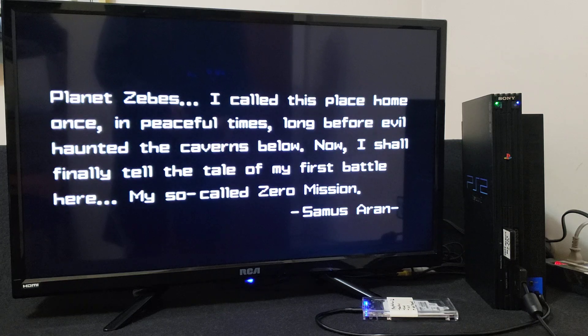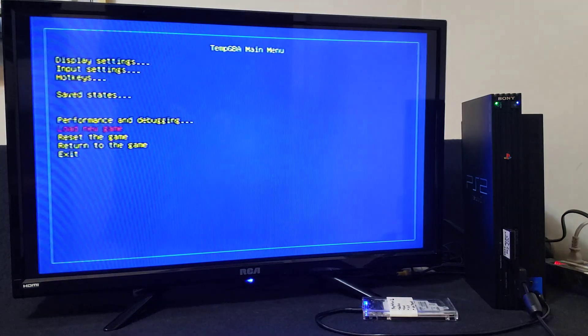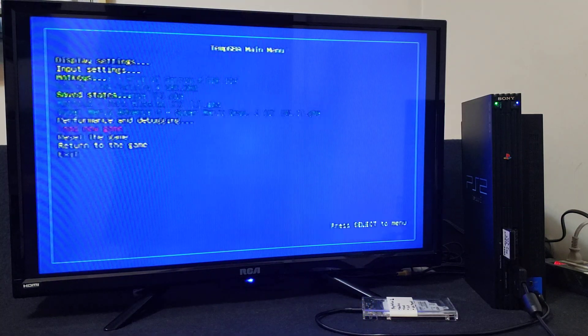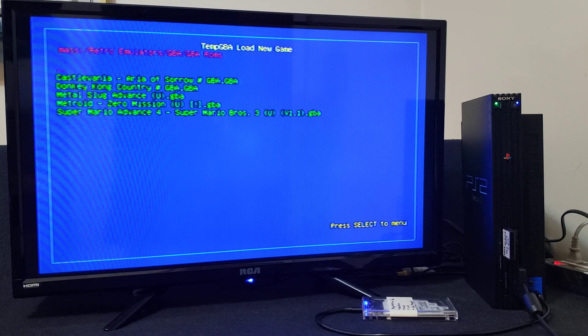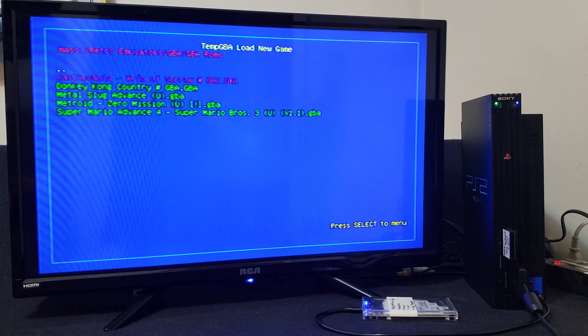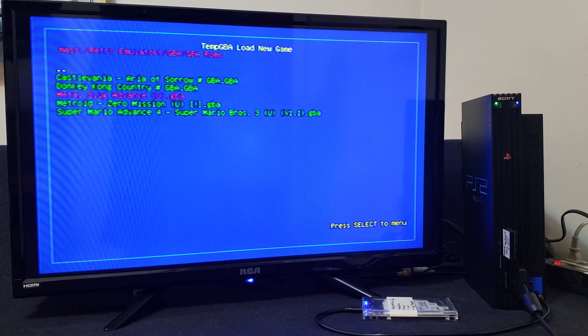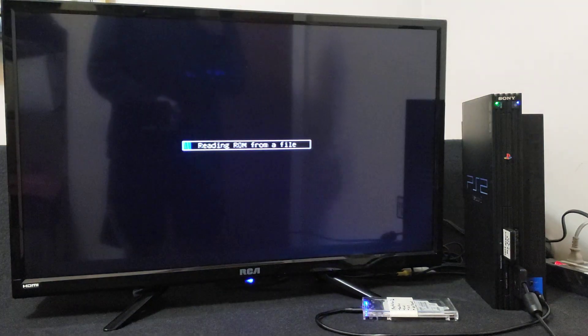We're going to back out and play one more. So load new game, let's do Metal Slug Advance, press X.